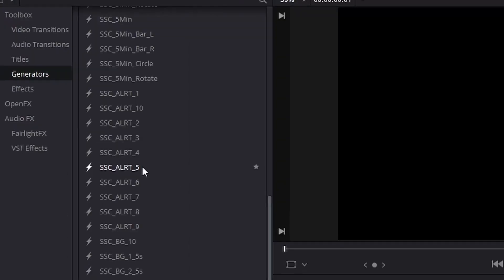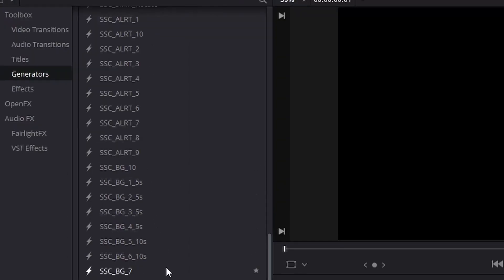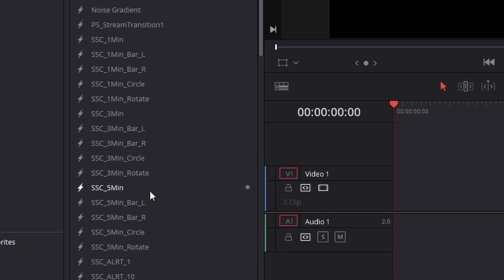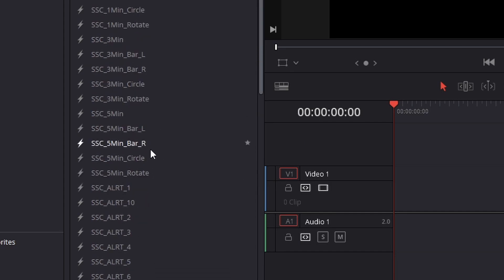In this pack there are alerts, backgrounds, countdowns, be right back screen assets, camera overlays, and transitions. The countdowns don't have a single abbreviation but are sorted by the intended length of the preset: one minute, three minutes, or five minutes.